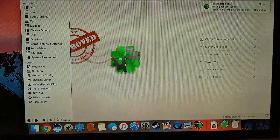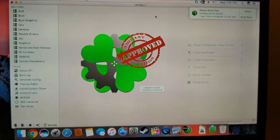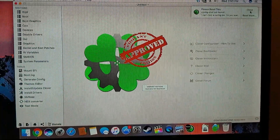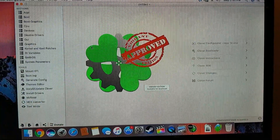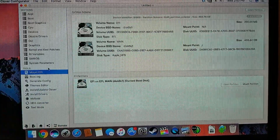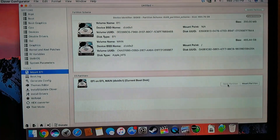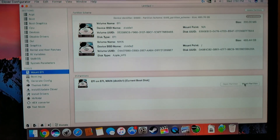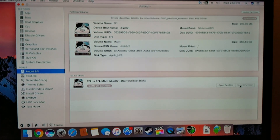Anyways, go into your Clover Configurator and go to Mount EFI, then Mount Partition.